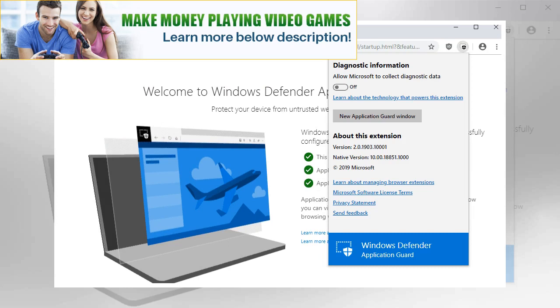In the isolated Microsoft Edge session, the user can freely navigate to any site that has not been explicitly defined as trusted by their organization without any risk to the rest of system.